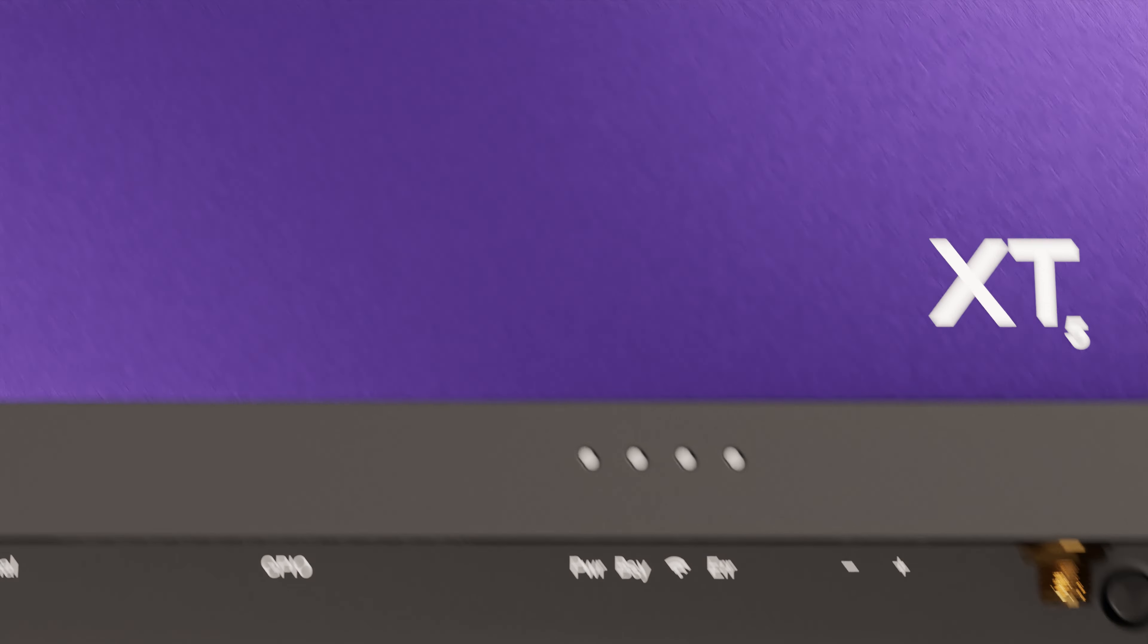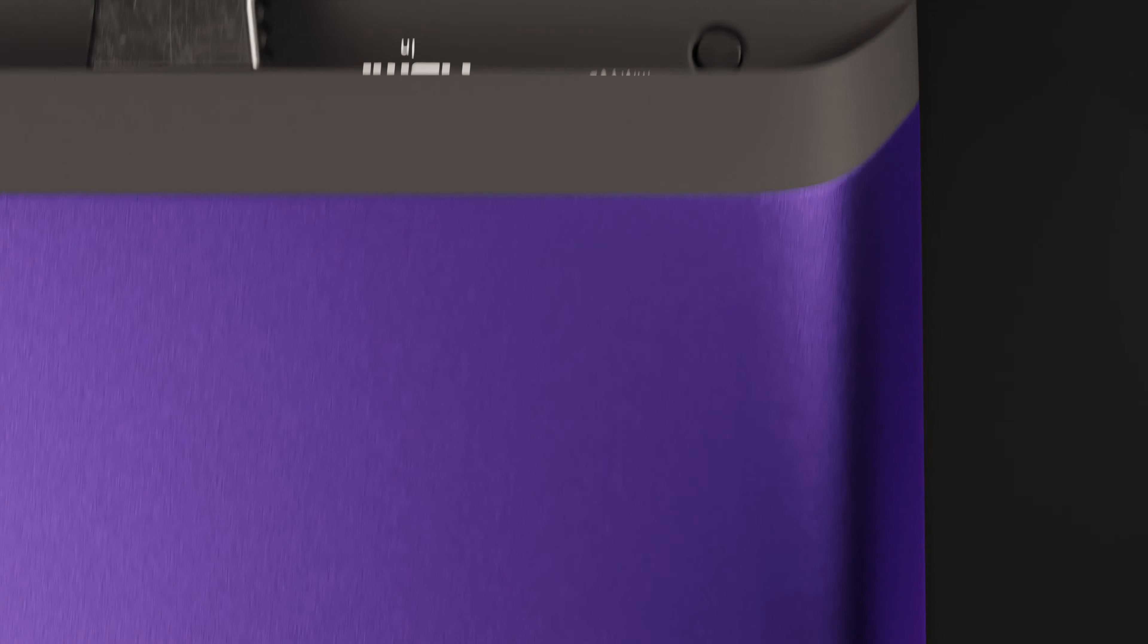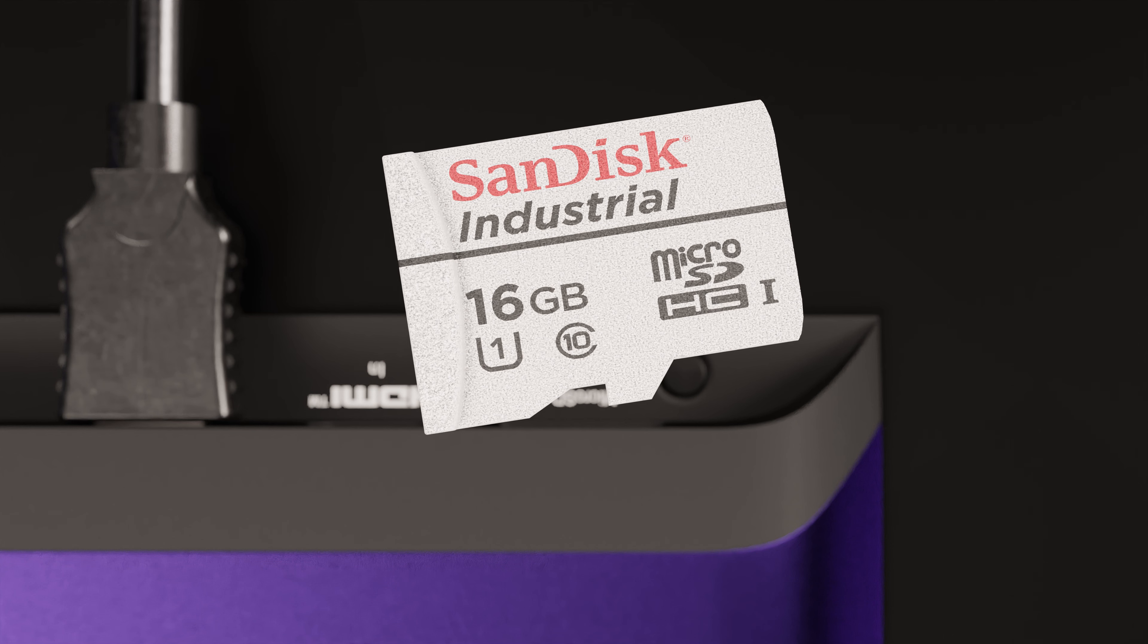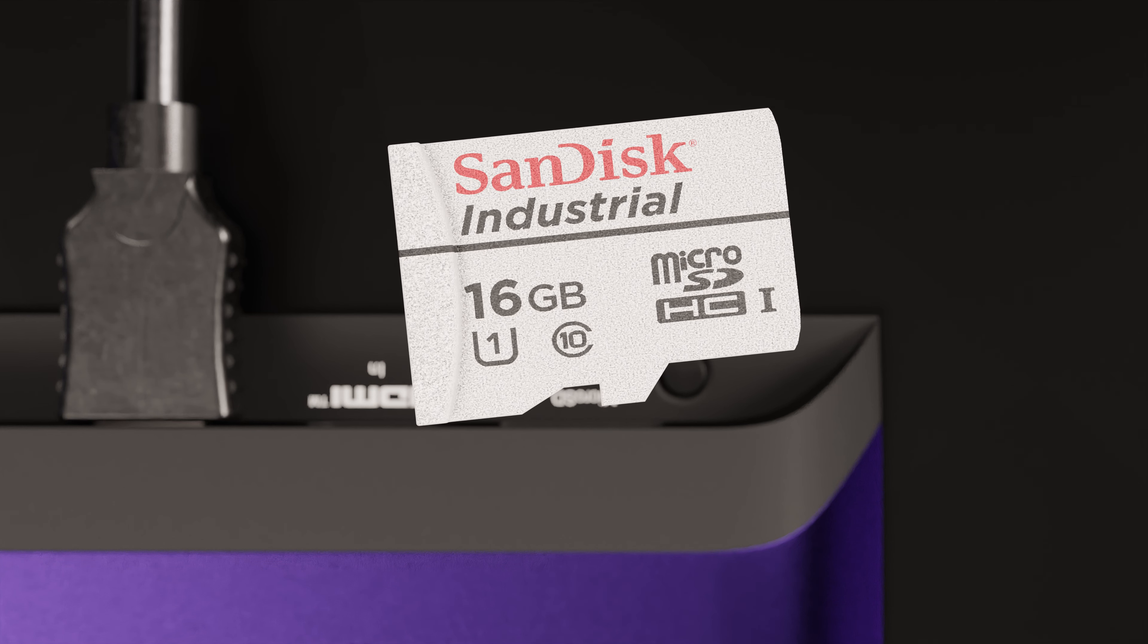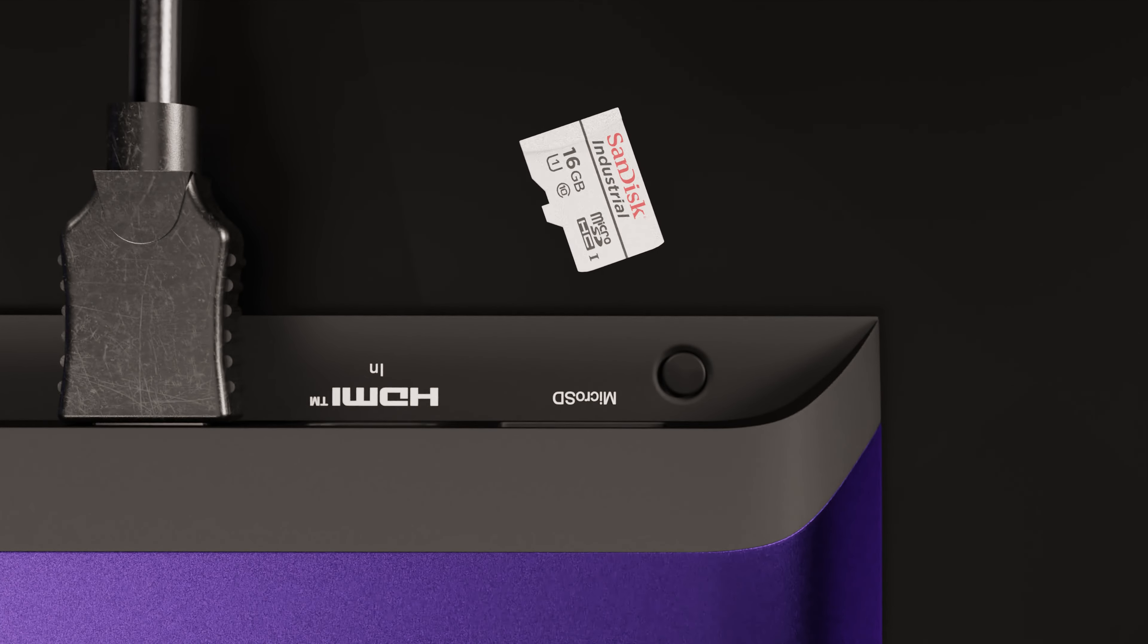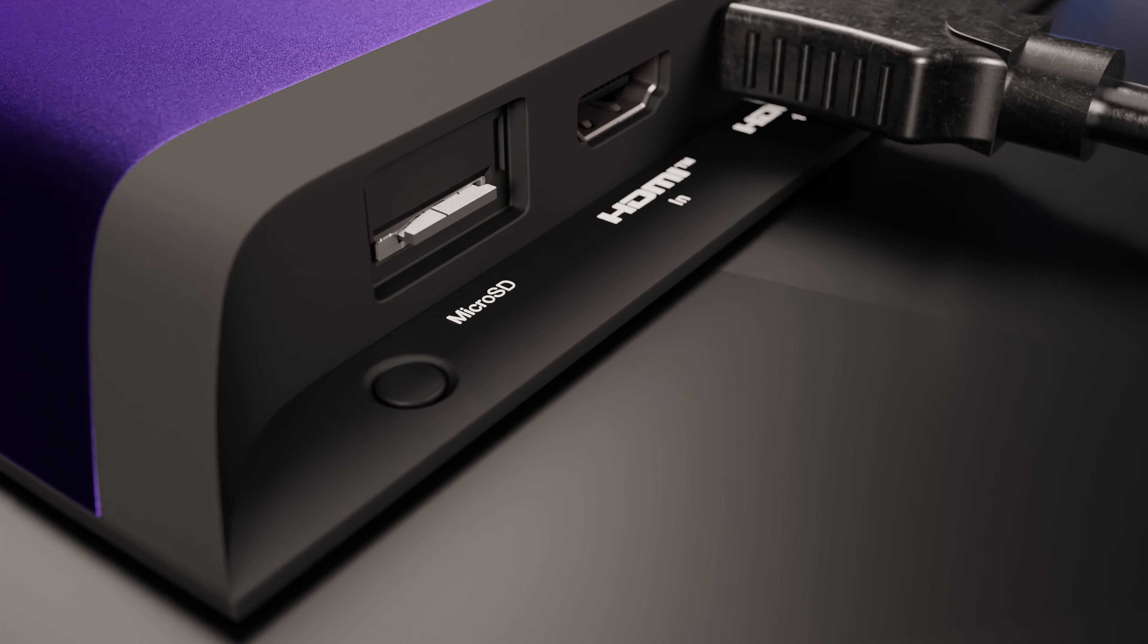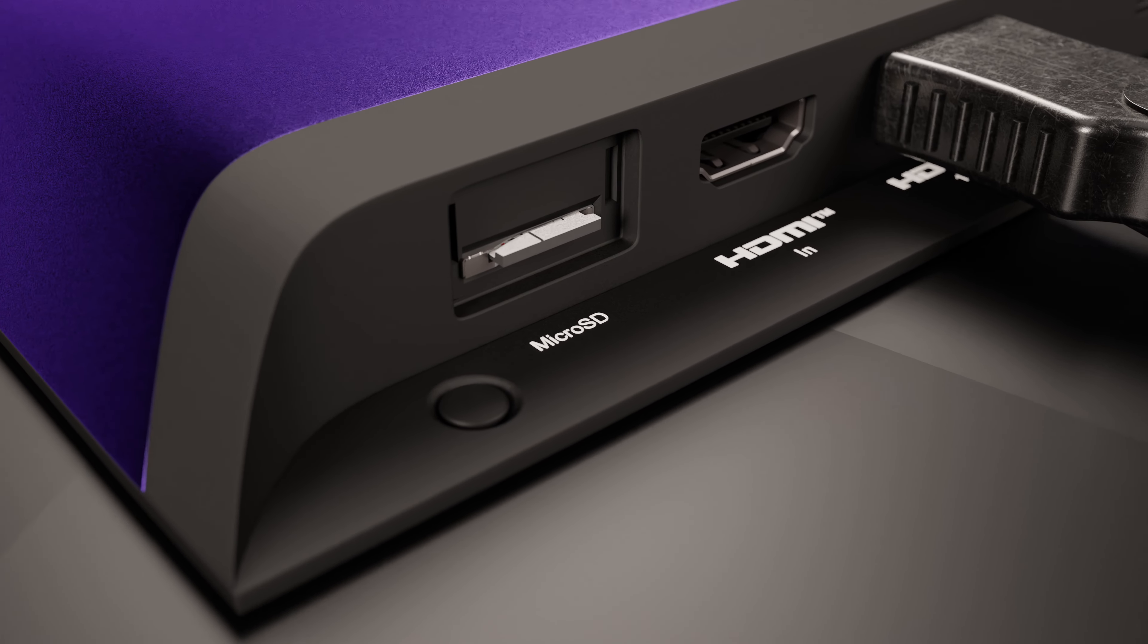You'll also need power, but for the moment, you can leave that disconnected. I'll get to that in a minute. And finally, you'll need a MicroSD card. This card should be blank and formatted using the EXFAT file system. Go ahead and insert it into the MicroSD card slot of your BrightSign now.